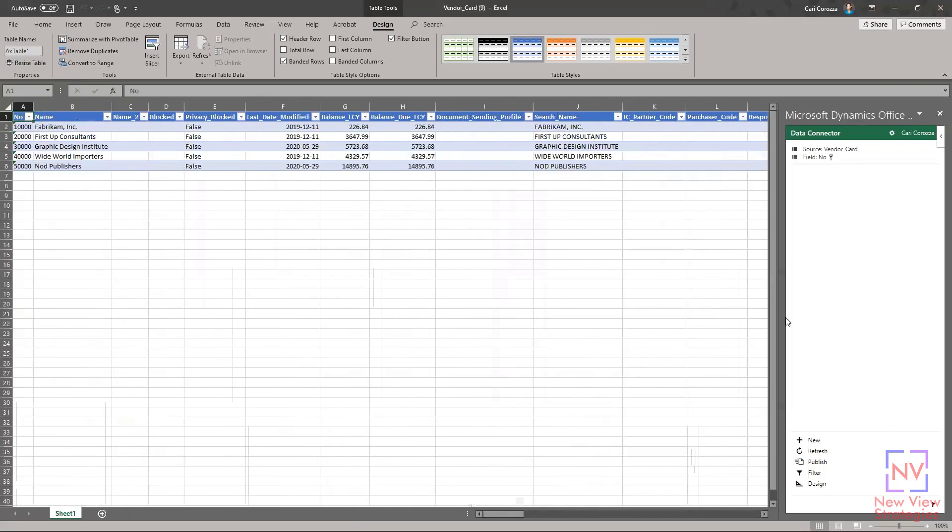You'll also notice that this data connector opened, and this is what allows us to publish this information from Excel back into Business Central.